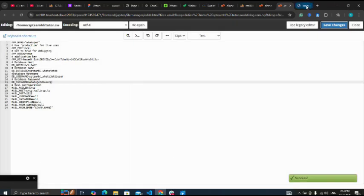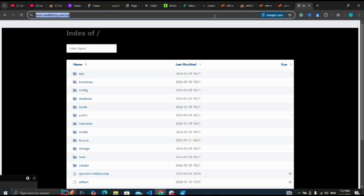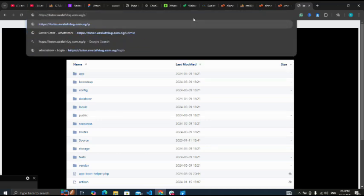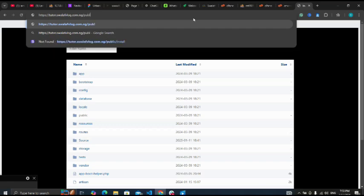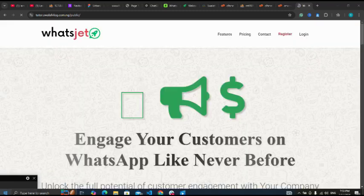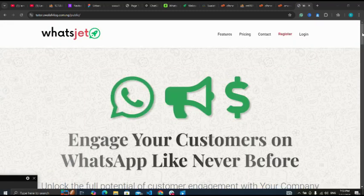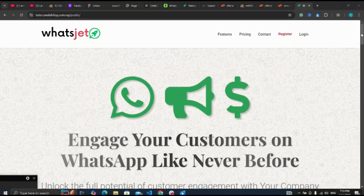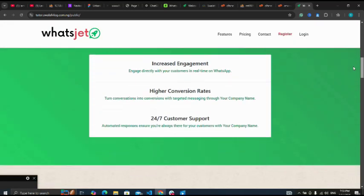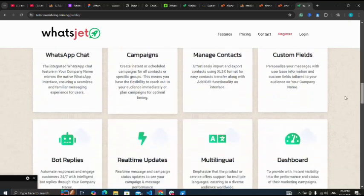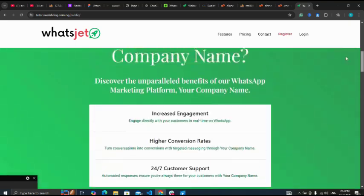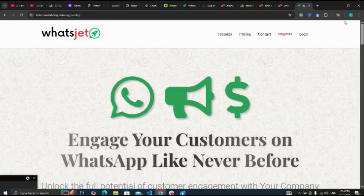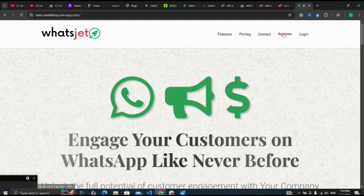Now let me go back to my site. Let me use slash public and enter. Now I've successfully installed my script. Yes, it's now very beautiful. Now you can register, login, contact, see features - you can go to any of the links if you wish.